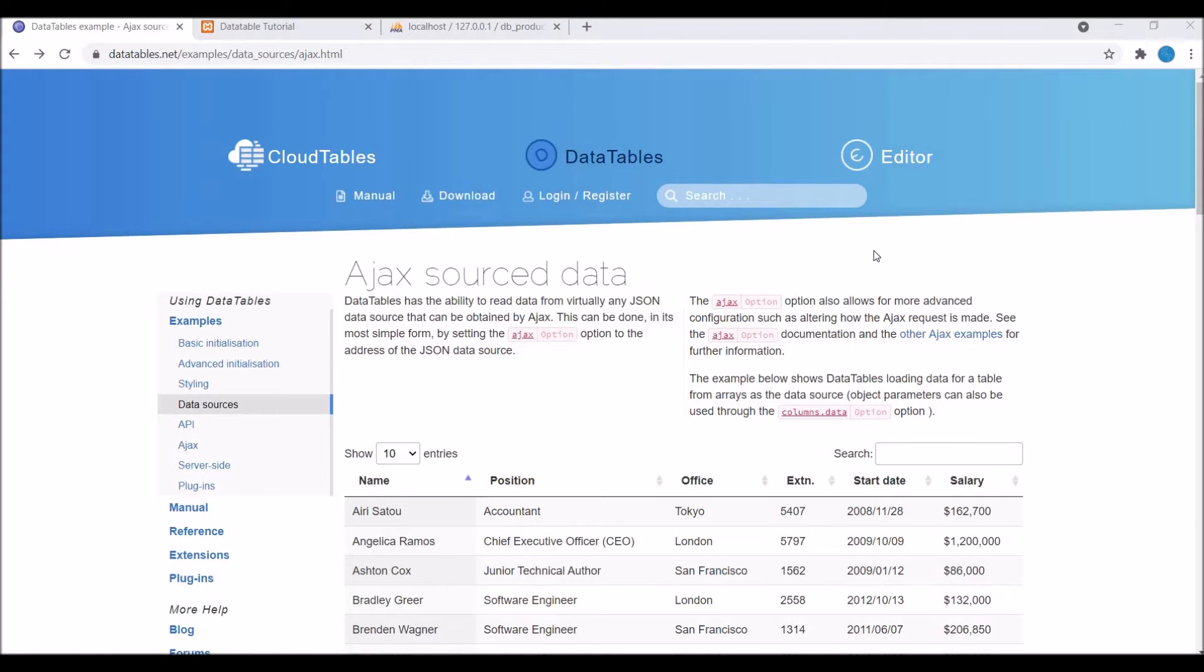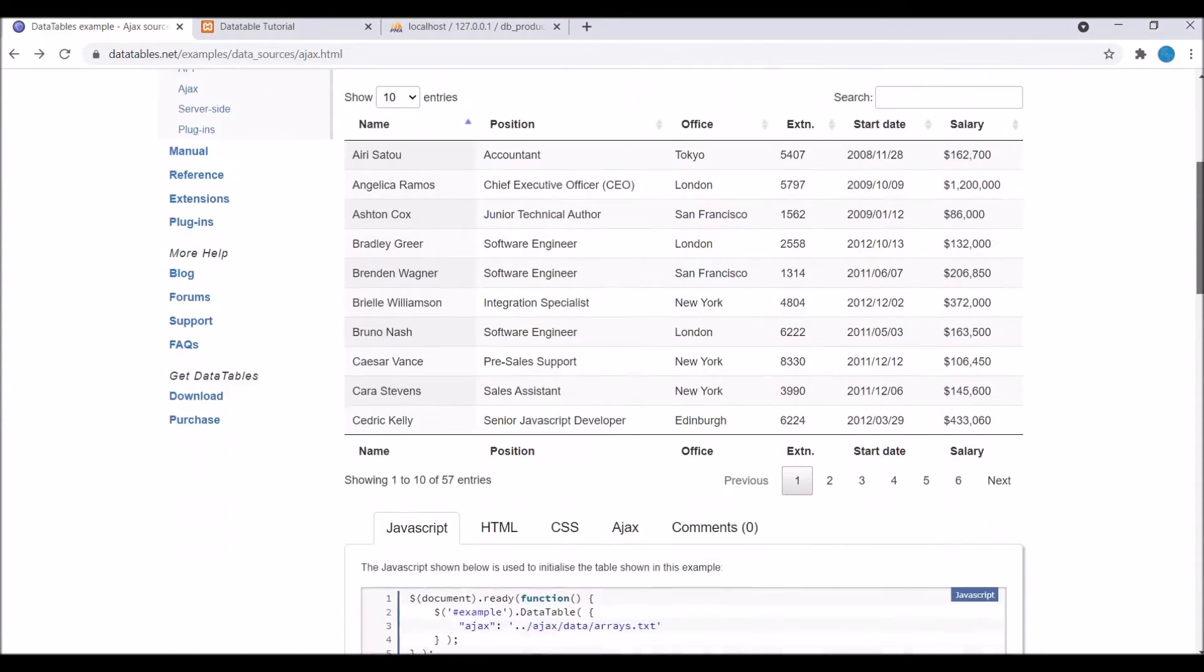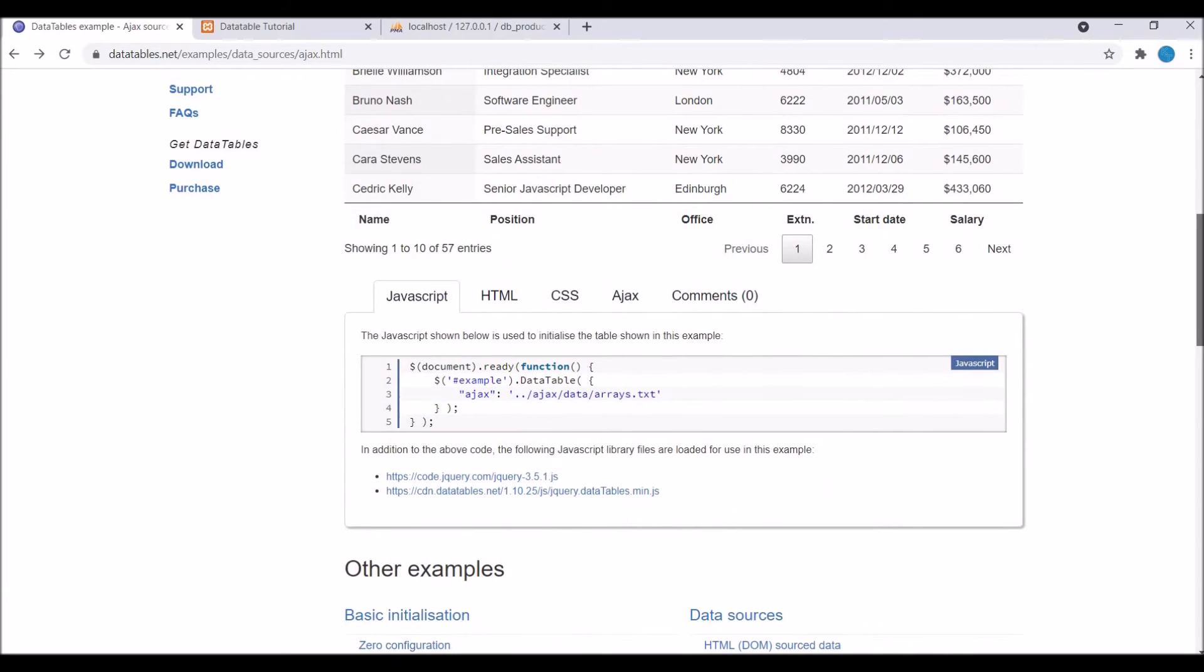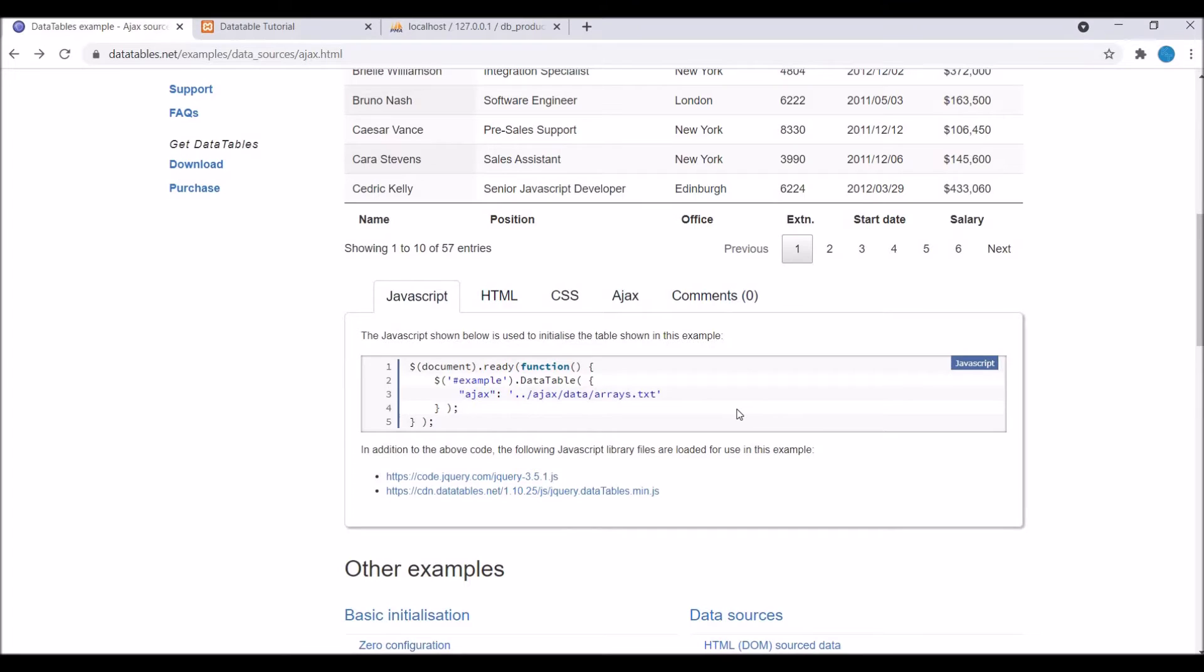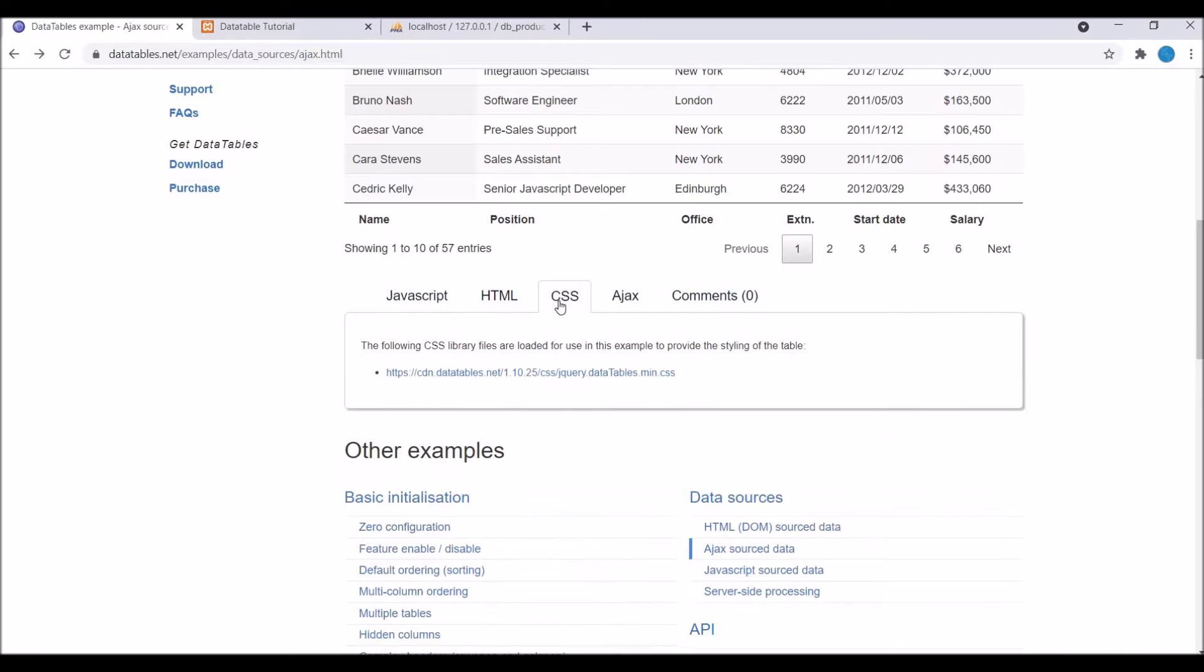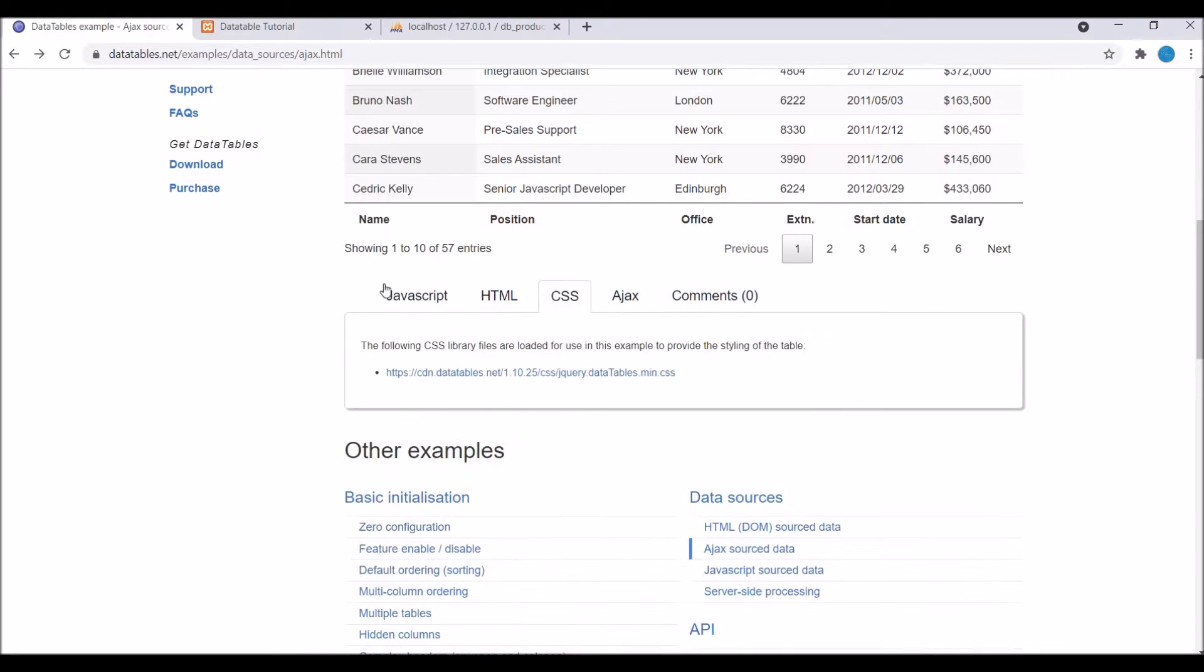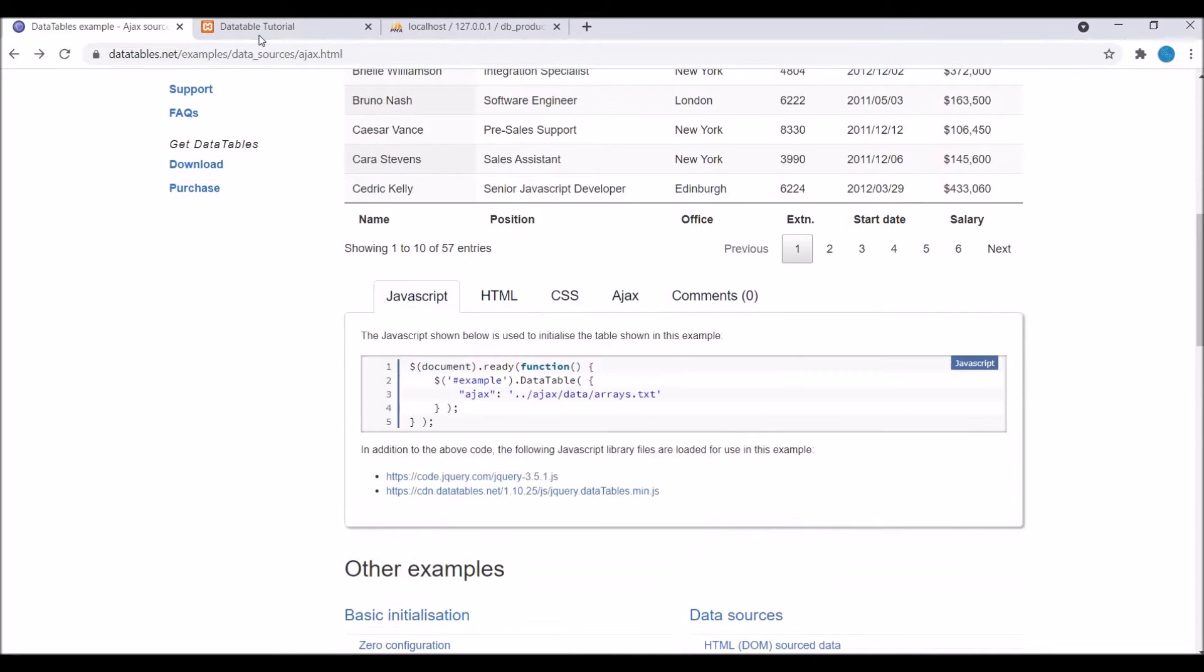To begin with I'm showing you documentation of data table. You can see a sample table here and in the javascript there is one AJAX.txt file that is called and you can see there is a link for data tables HTML, CSS for data table. AJAX data is given in JSON format. I'm going to show you how to implement this in code.